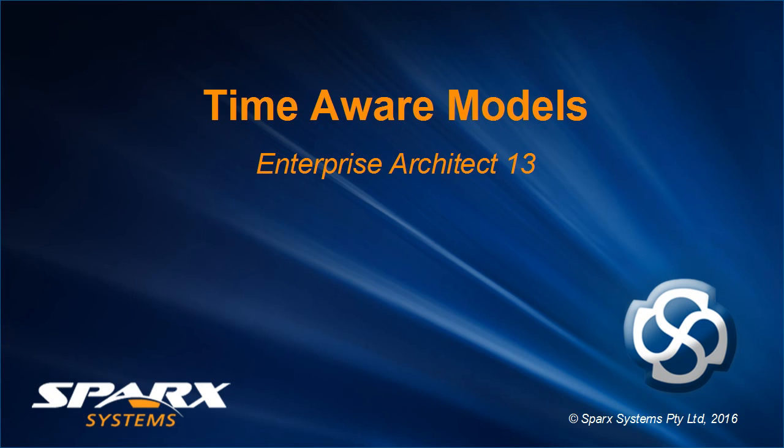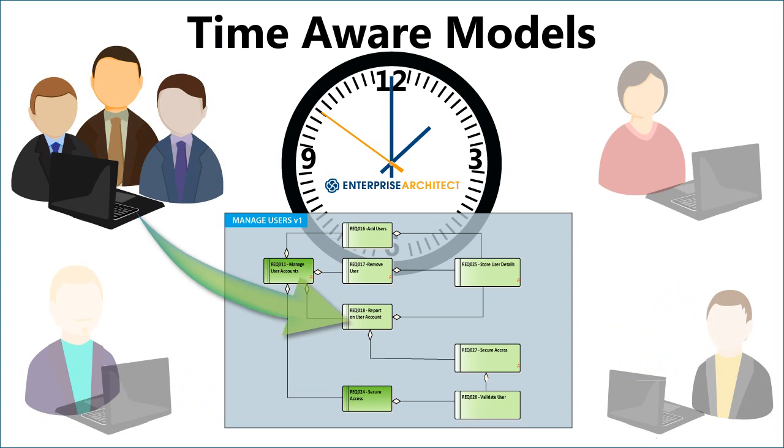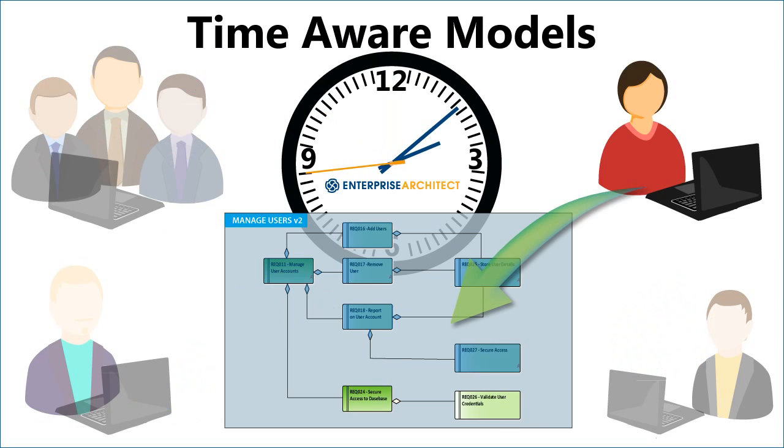Time Aware Models in Enterprise Architect 13. Time Aware Modeling in Enterprise Architect 13 allows you to create incremental versions of a model so you can see how a model evolves over time from one version to the next.